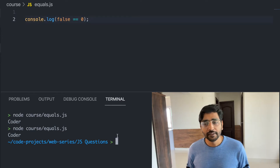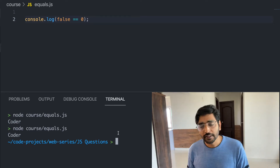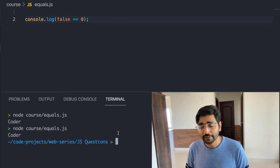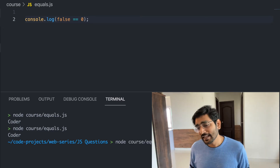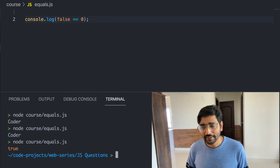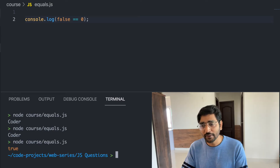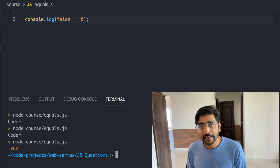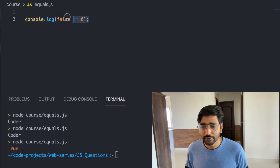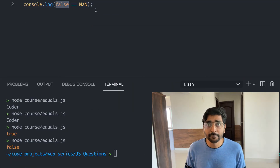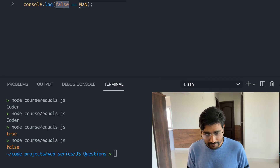As you know, 3 minus 'a' should be NaN, and NaN is falsy, so 'coder' is printed in the else block. What will happen if you write false == 0? There are two things: double equals and triple equals in JavaScript. With double equals, both are converted into their boolean representation — zero is also falsy and false is falsy — so they match and it returns true.